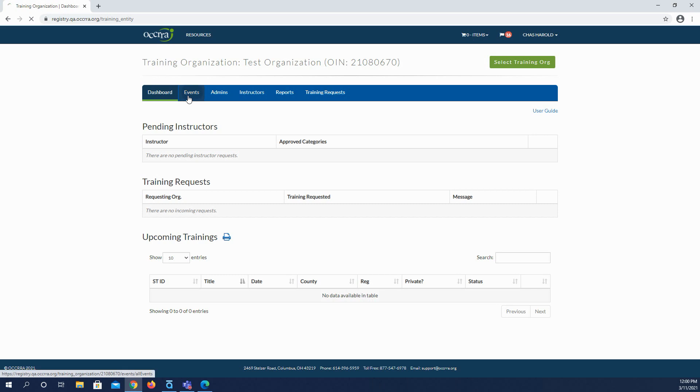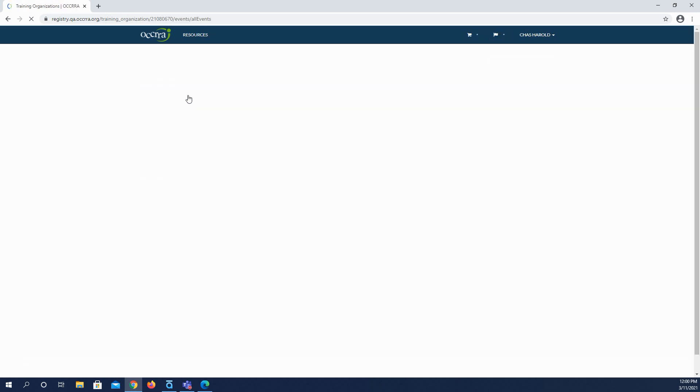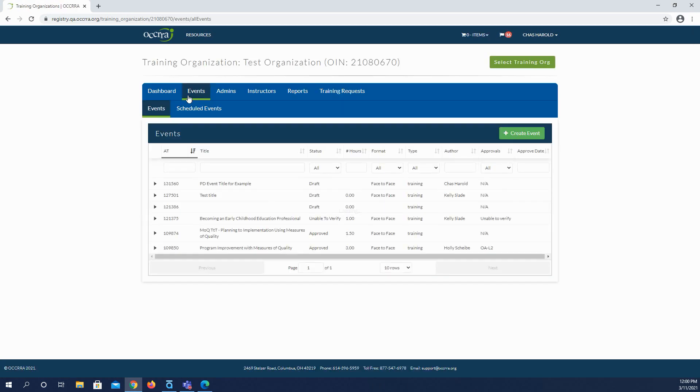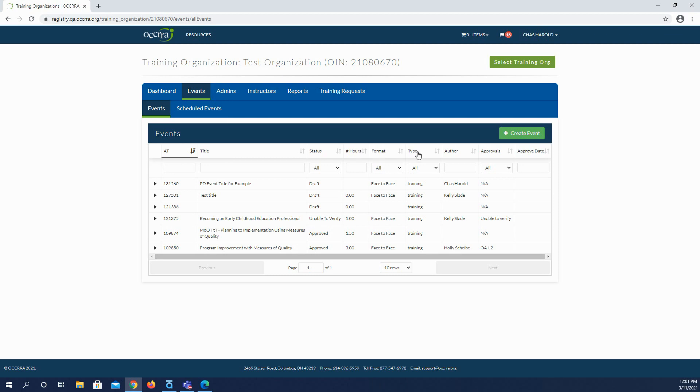The Events tab holds information for all PD events associated with your training organization. For each event, the display shows the AT number or the ID number for that event, the title, the status, the number of contact hours, the format, the type of event, author, and the approvals the event holds. You can click the arrows at the top of each column to change the order of the display, or you can do a search using the filter fields here along the top just underneath the column.